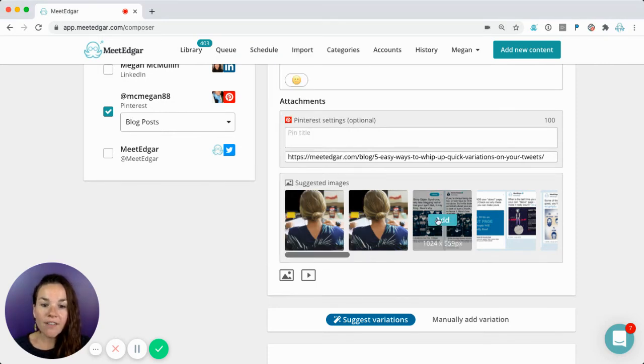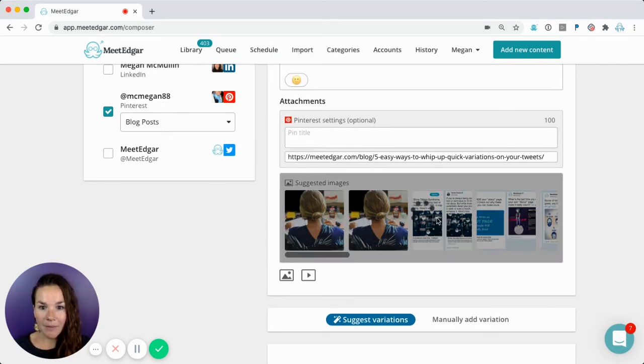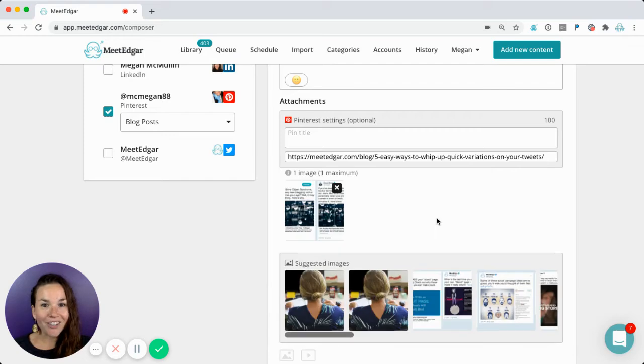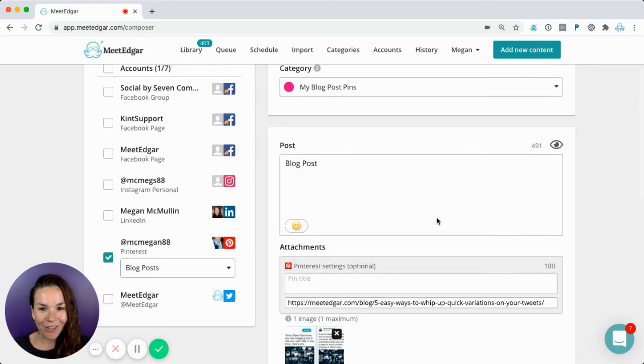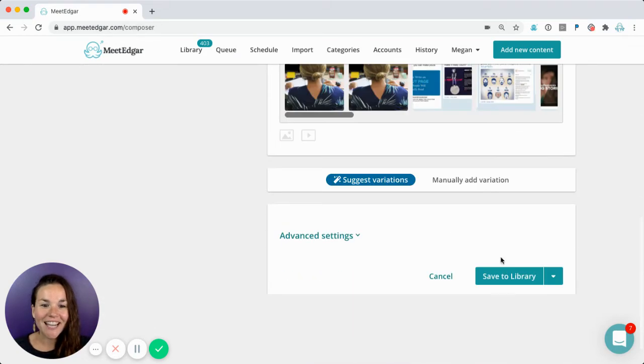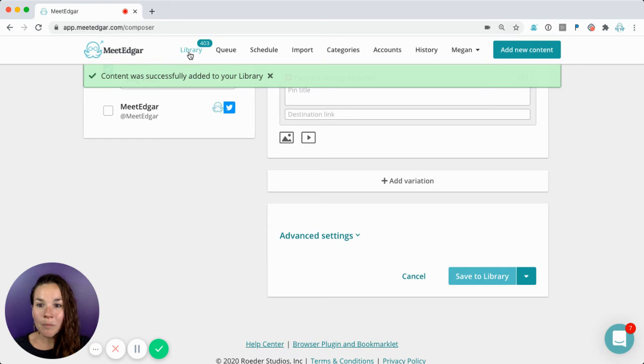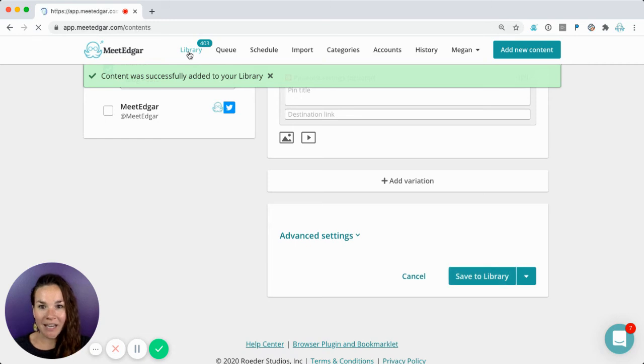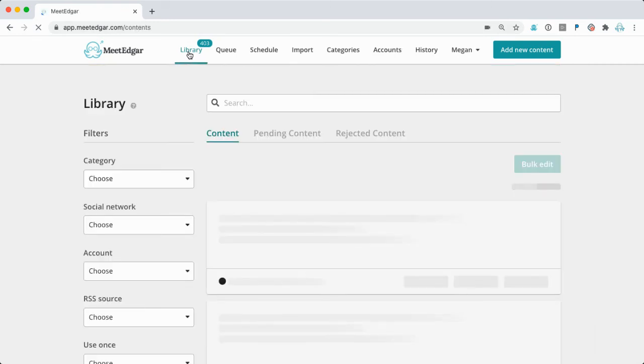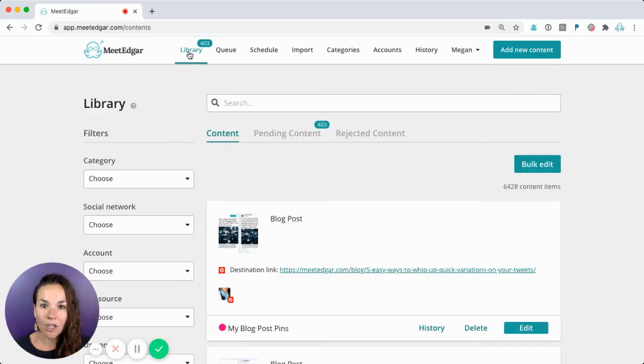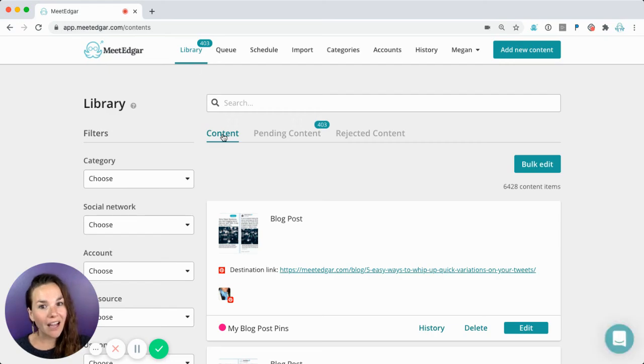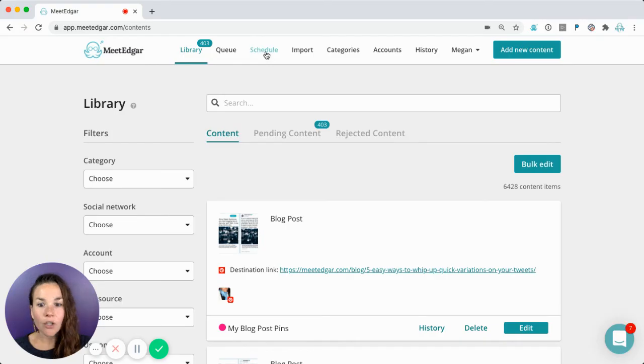Once you've added all the elements for your pin and you're happy with how it looks, you're going to save it to your MeetEdgar library. The pin will be stored in your MeetEdgar library and scheduling works in the exact same way that it works for any other account.